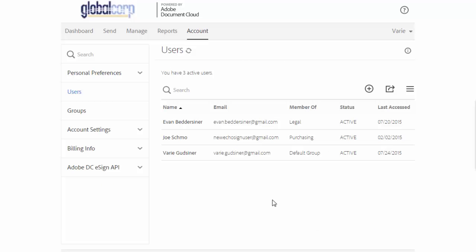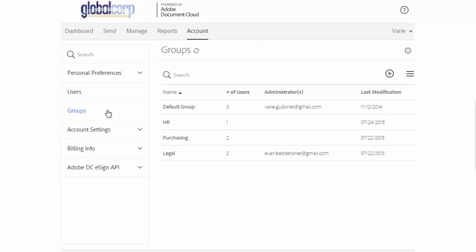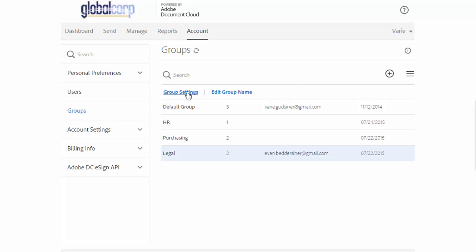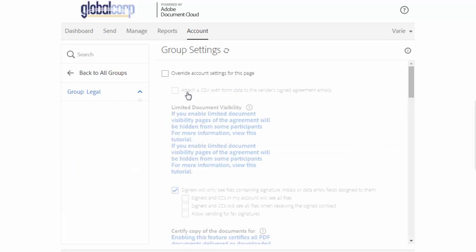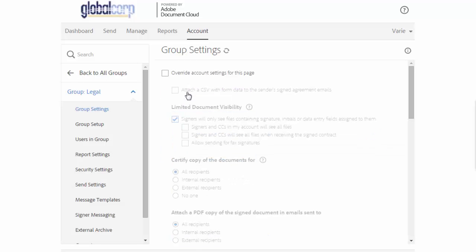Finally, one of the benefits of groups is that you can customize account settings specifically for that group. Just click on the group, click group settings, and then click on the settings page that you want to adjust for that group from this list here.